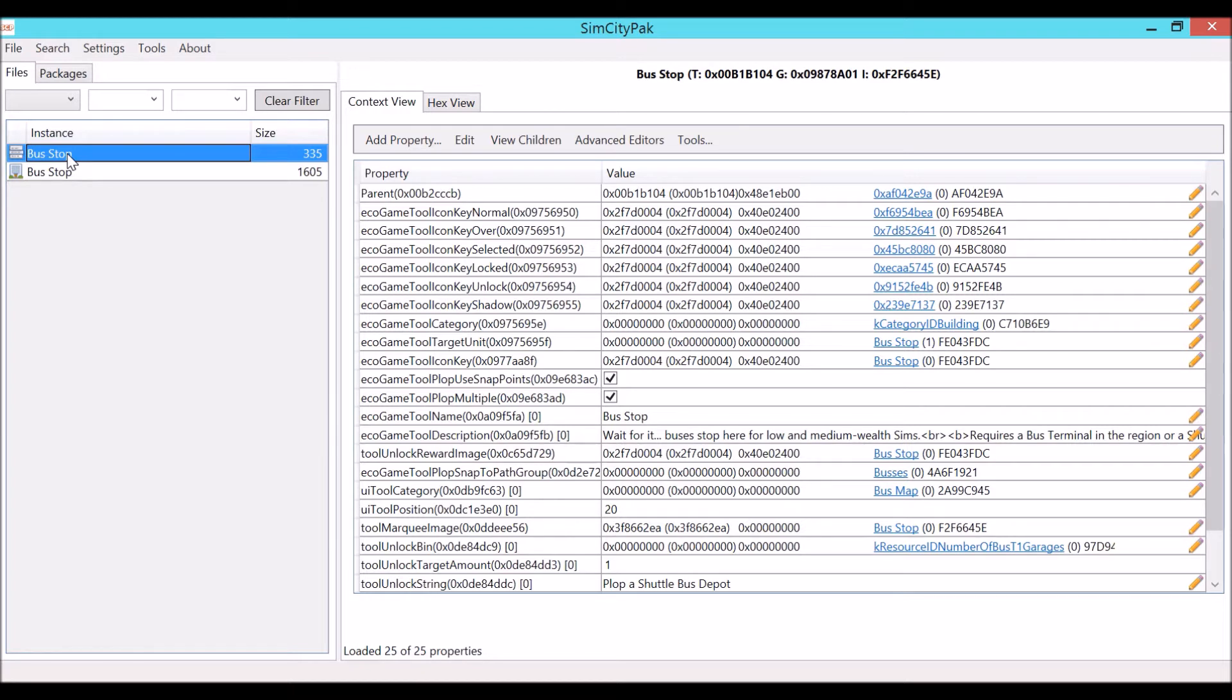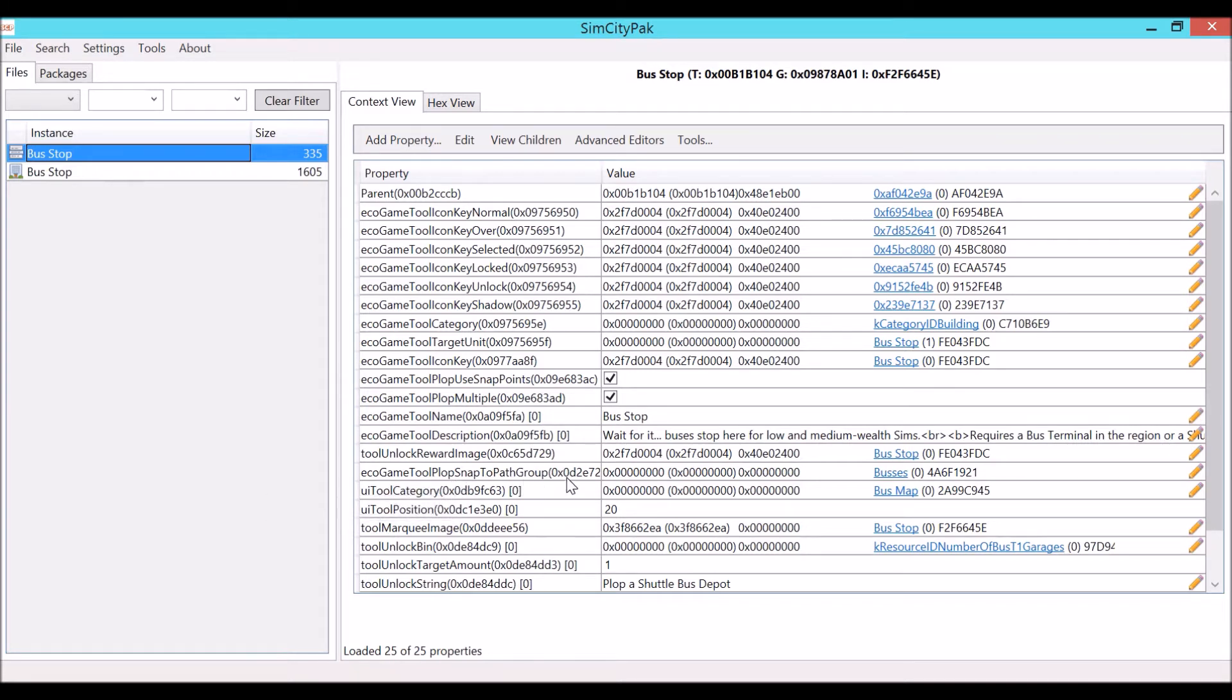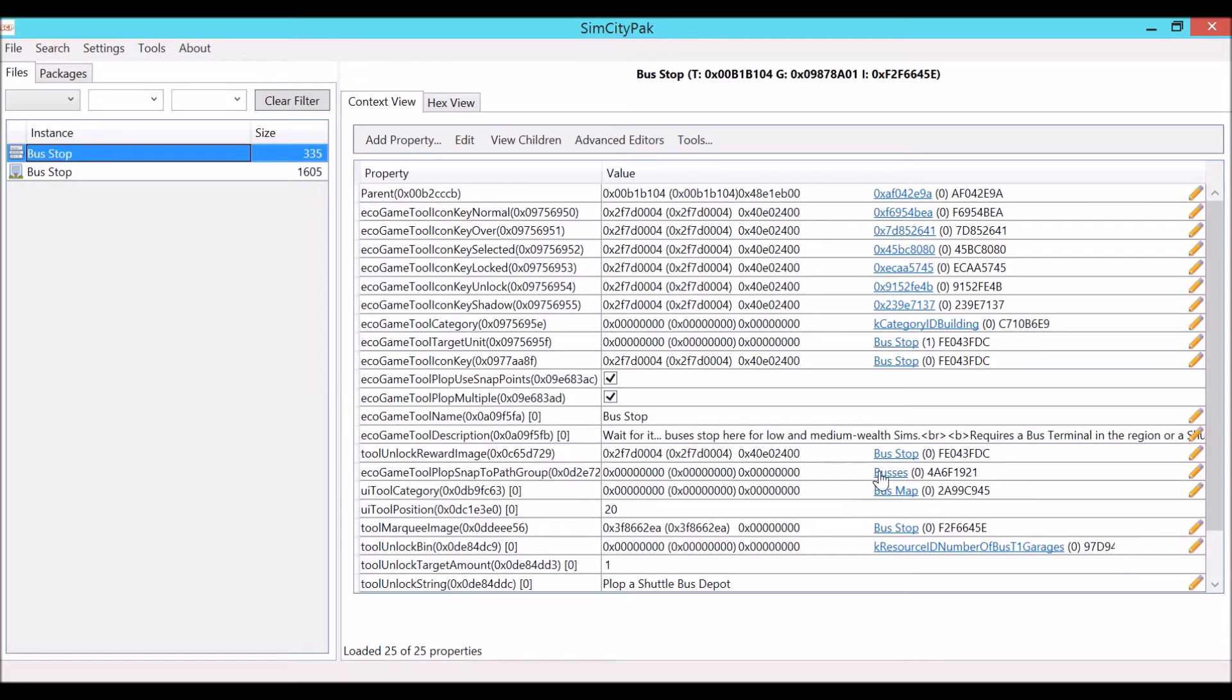There is one value in here called ecogame tool pop snap path group that defines how the bus stop will snap to a snap point. If it's under this instance ID, it is telling the bus stop it snaps to the sidewalk. But if we gave this a new instance ID, it would tell it that it's supposed to snap somewhere else, and that's what we're going to do. We're going to toy around with this just so you can learn that if you want to change how something snaps, this is how you do it.